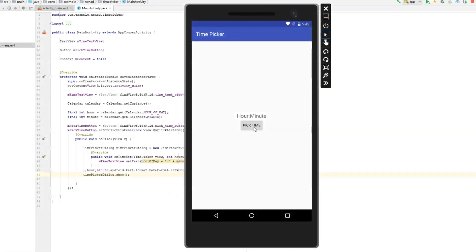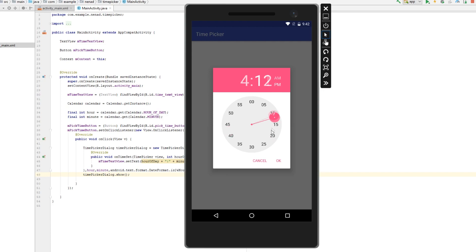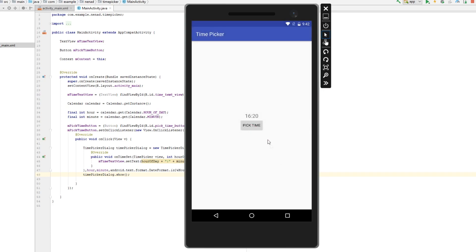Let's run this and I click on this pick time button, time picker dialog appears, I can choose time, okay and here it is. Thanks for watching this video, if you want more tutorials make sure you subscribe and goodbye.